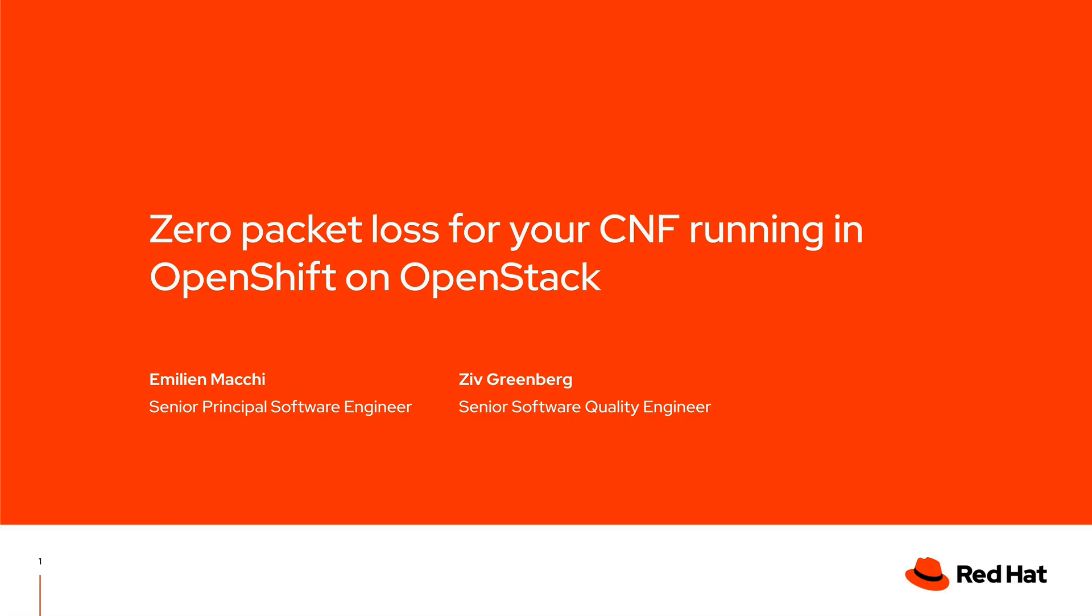Welcome everyone, thanks for joining today's demo. We will discuss zero packet loss for your CNF running in OpenShift on OpenStack. My name is Emilia Maki and I work as a developer in the Shift on Stack team, and I am with Ziv Greenbird, our senior software quality engineer focusing on NFV and Shift on Stack.